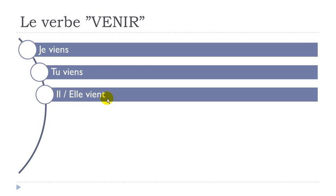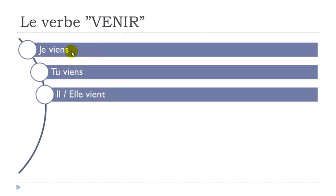So if we take one second just to have a look at the je, tu, il, elle forms, they are phonetically the same. Viens, viens, viens. You write the S, S, T but then you pronounce these forms the same way.